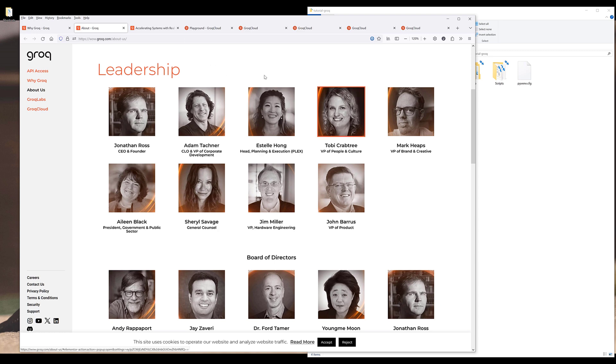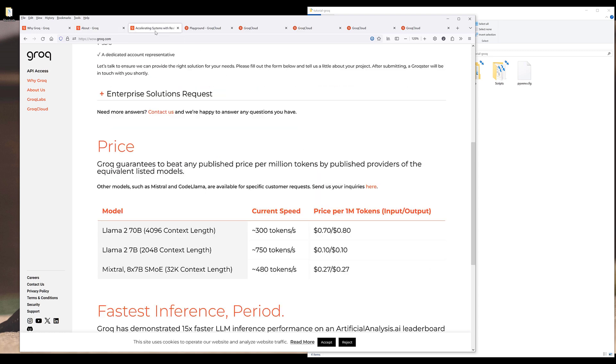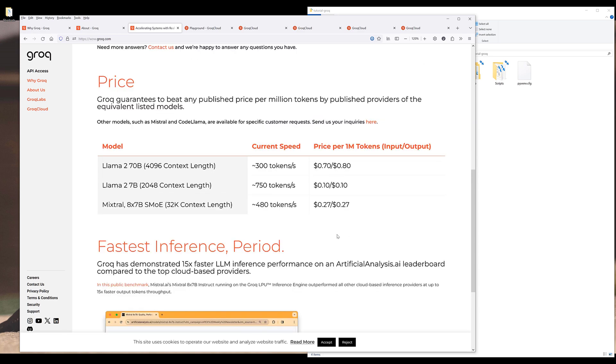If we look at the pricing here, the pricing is actually pretty amazing. For 1 million tokens, it's only going to cost you $0.27 for the Mixtral model and $0.70 for the input, $0.80 for the output for the LAMA2-70B model.